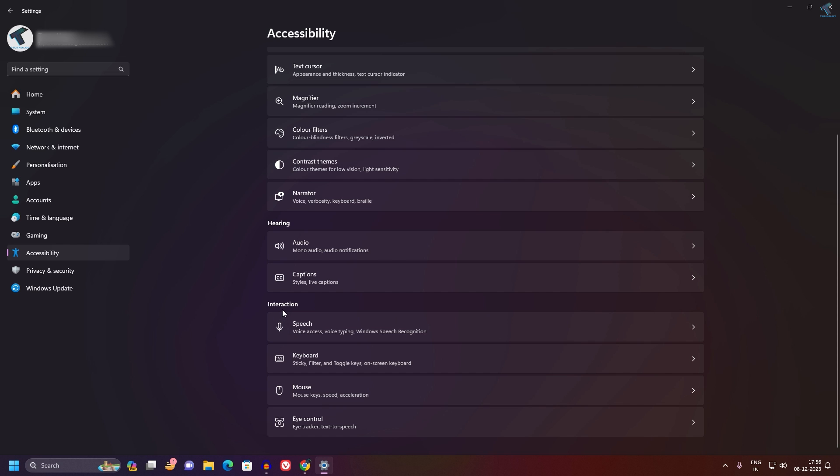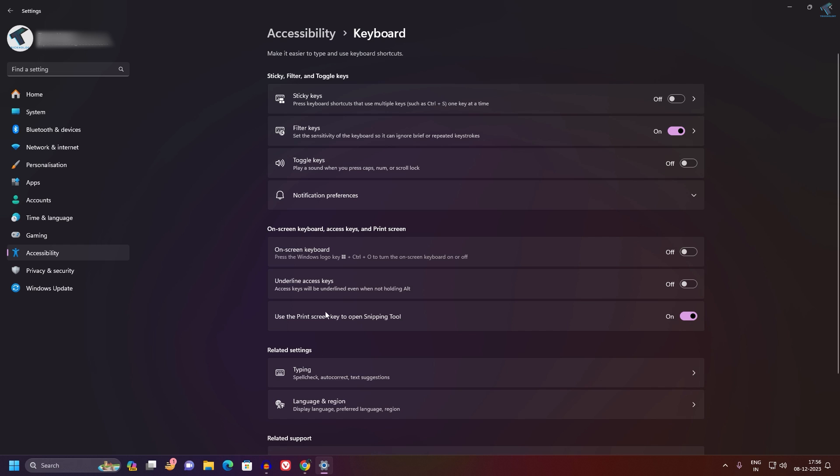Under Interaction you will get an option called Keyboard. Click on that. Now here you will get an option called Filter Keys. Just disable it. Make sure that this option is disabled.